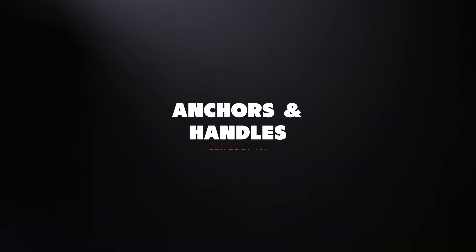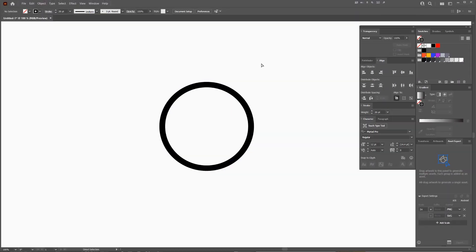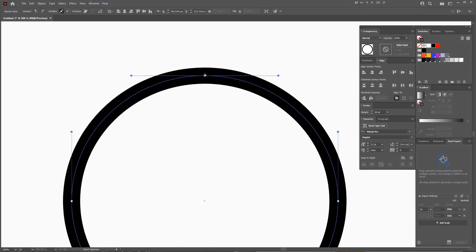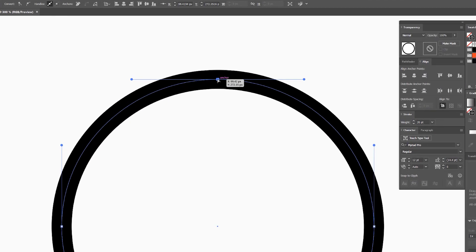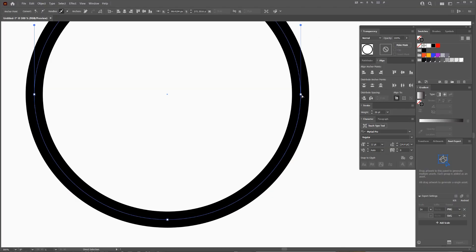So the first thing you need to know, you've got anchors and handles. You can see if I select this circle, the anchor point is basically a starting, middle or ending point on a line. We've got one anchor point here. This little square one is an anchor point as well.